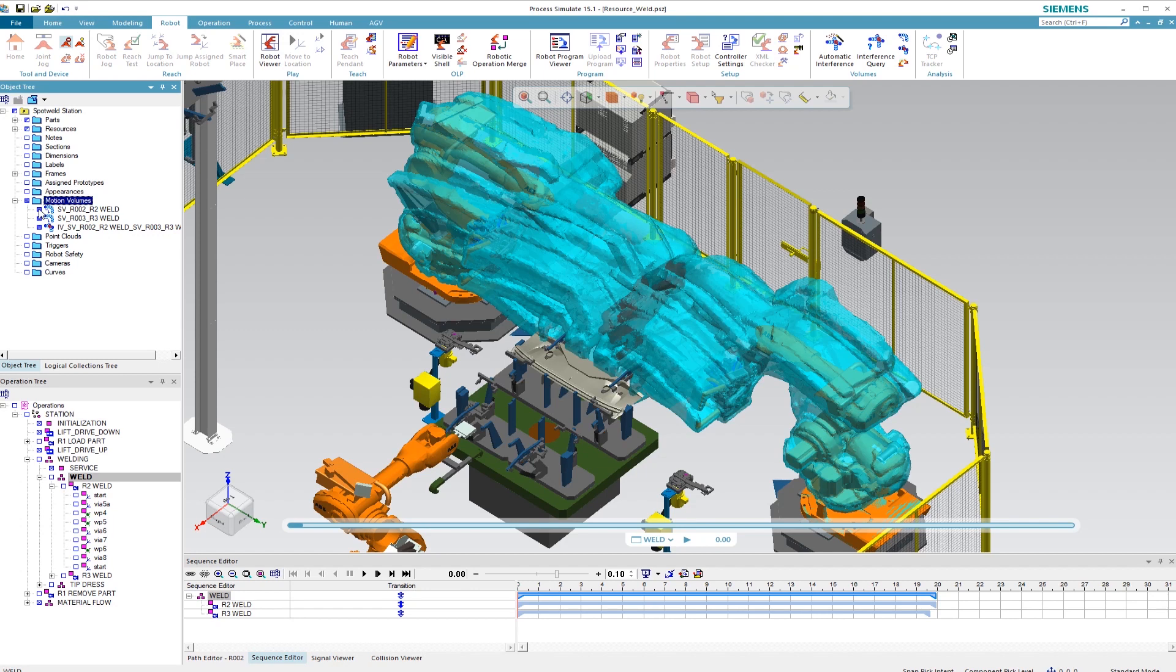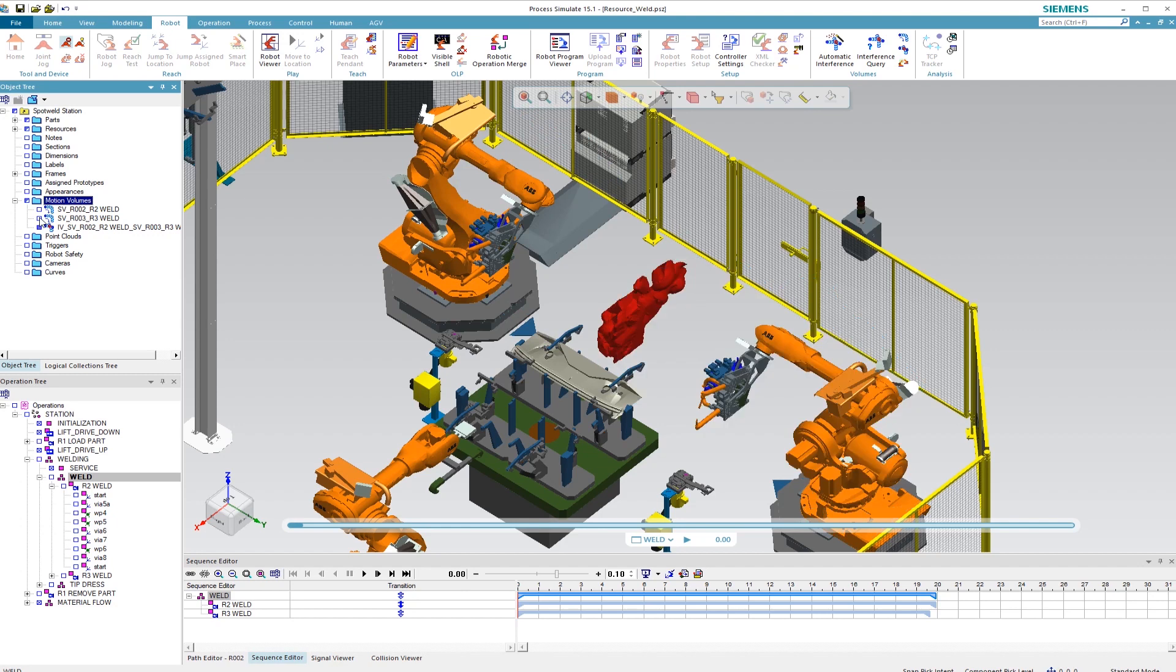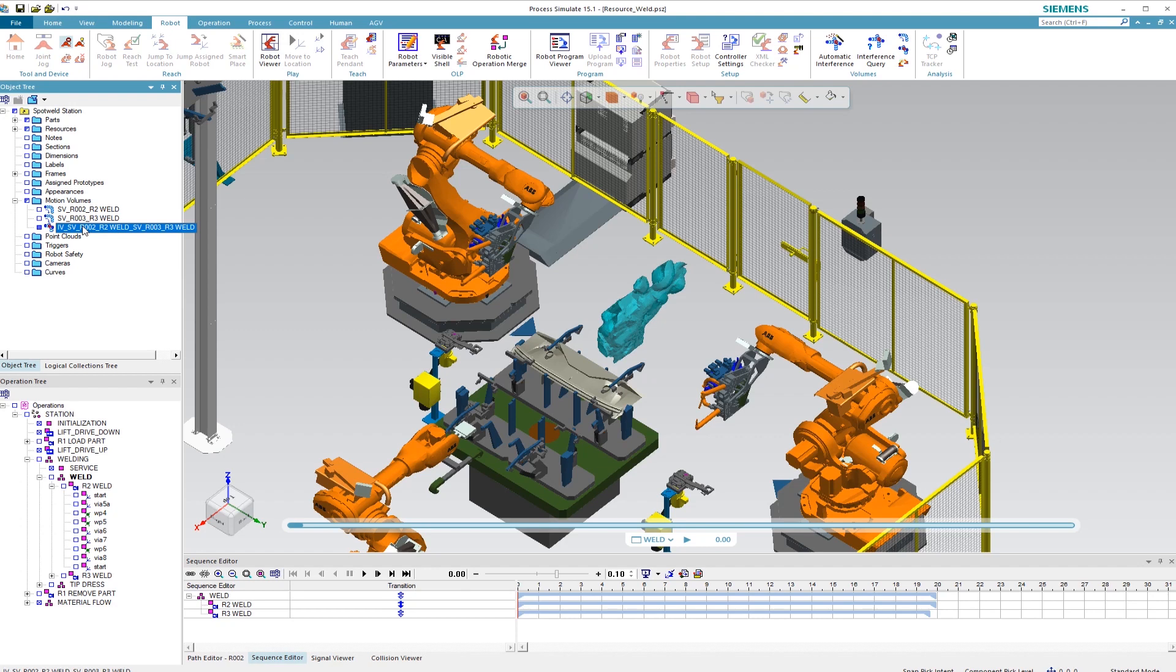If you hide both in the object tree, you can see the overlapping collision volume of the two robots, that is, the area where the motion zones of both robots overlap. This describes the zone where collisions can occur.